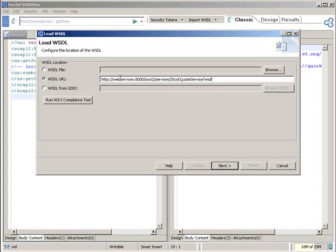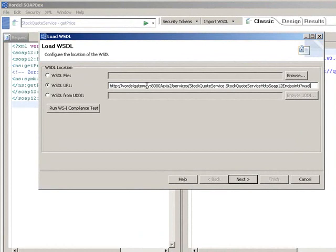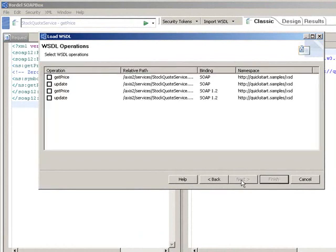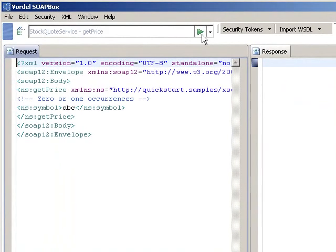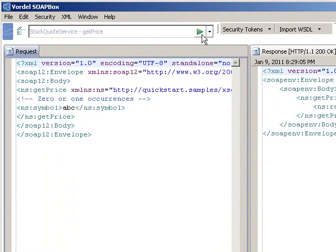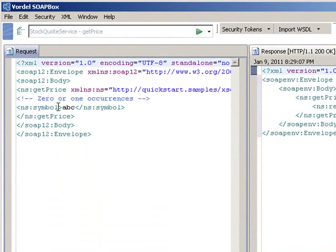Now instead of importing the WSDL directly from the backend service, we can import our WSDL from the gateway itself. Once we import it from the gateway, we choose the get price service as the service we're going to run from SoapBox. Now instead of hitting the backend service directly, we connect through the Vordell Gateway. We press play on SoapBox and the service request goes through the gateway. We see the same response come back, except this time it's come through the gateway.